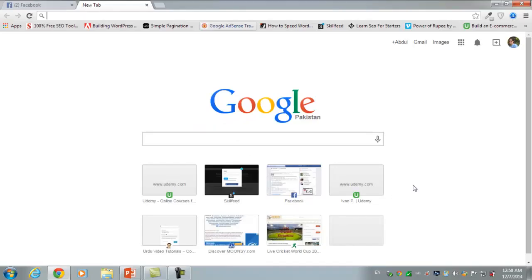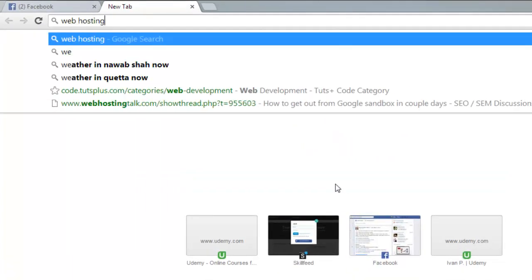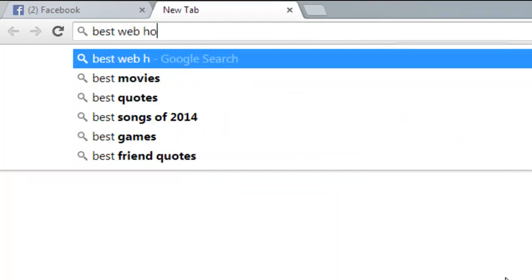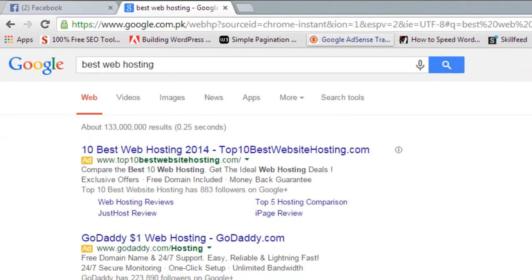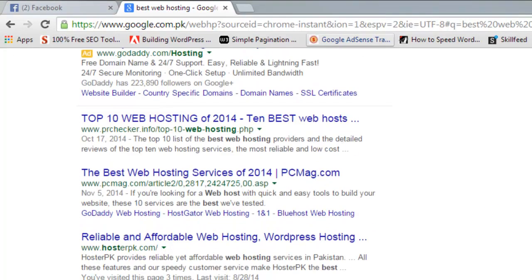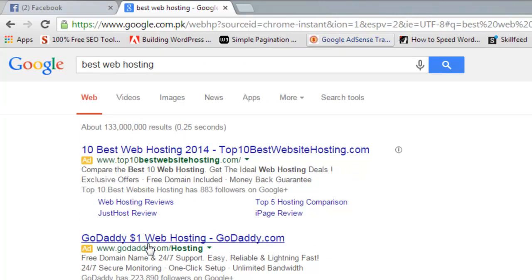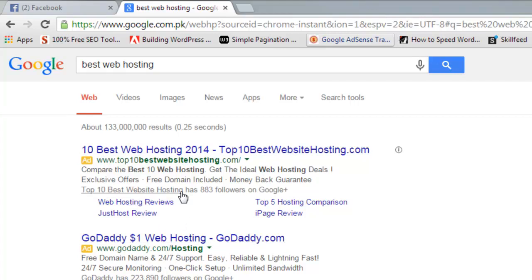For example, I am in Pakistan right now and if I search 'best web hosting' — that is a keyword — I will see in the search results different pages and websites. But the top two results are ads; you can see 'Ad' written next to them. These ads are displayed by Google, and the companies like top10webhosting.com and GoDaddy.com have given these ads to Google using their AdWords account.